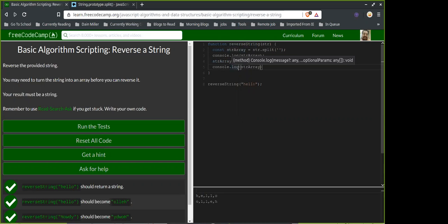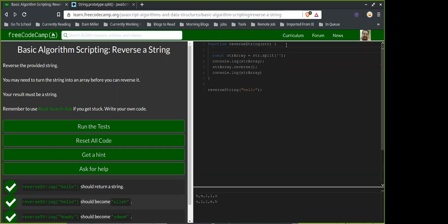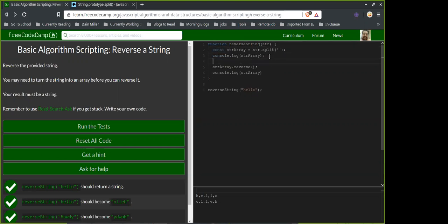Should we make two variables so it's more clear what we're doing, or just use comments? I don't know if it's better practice to make a new variable so it's explicit, or just comment it and say what we're doing with it.